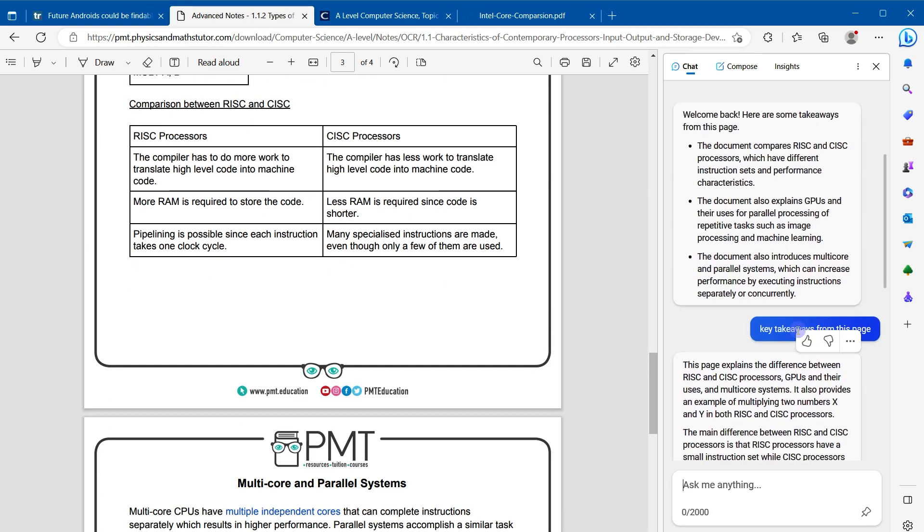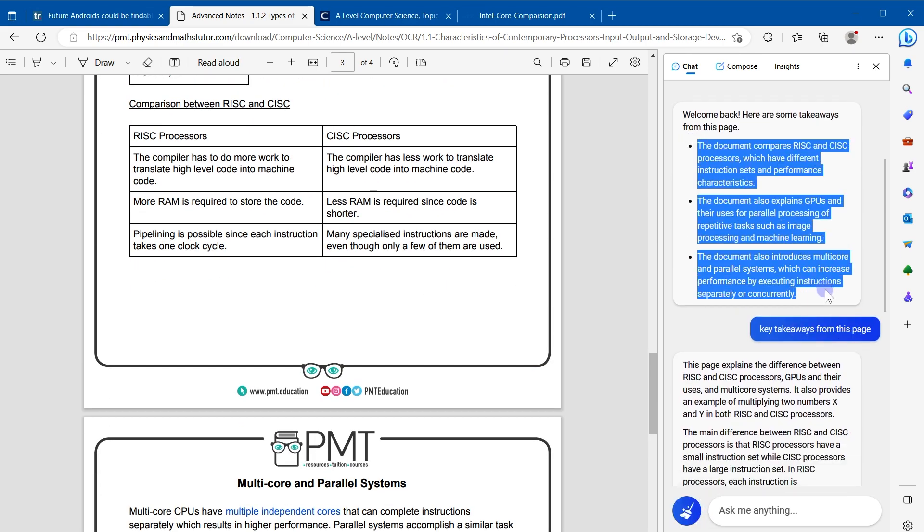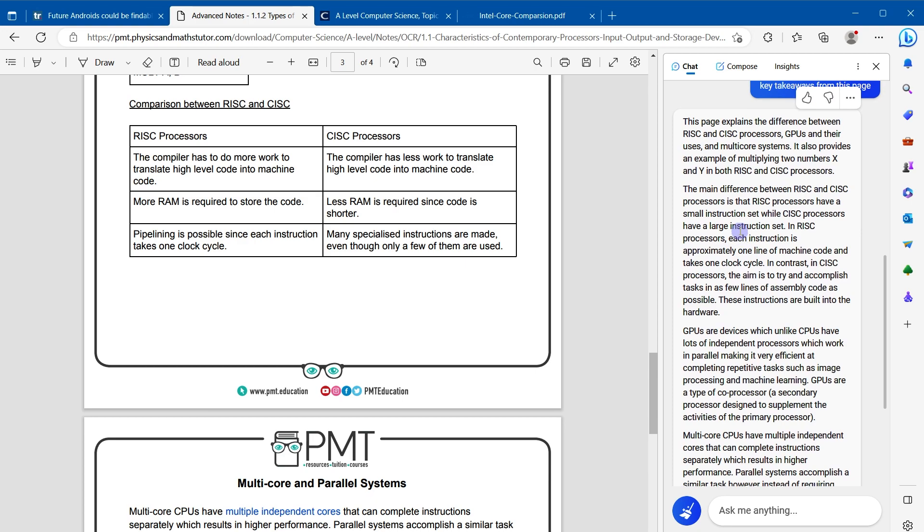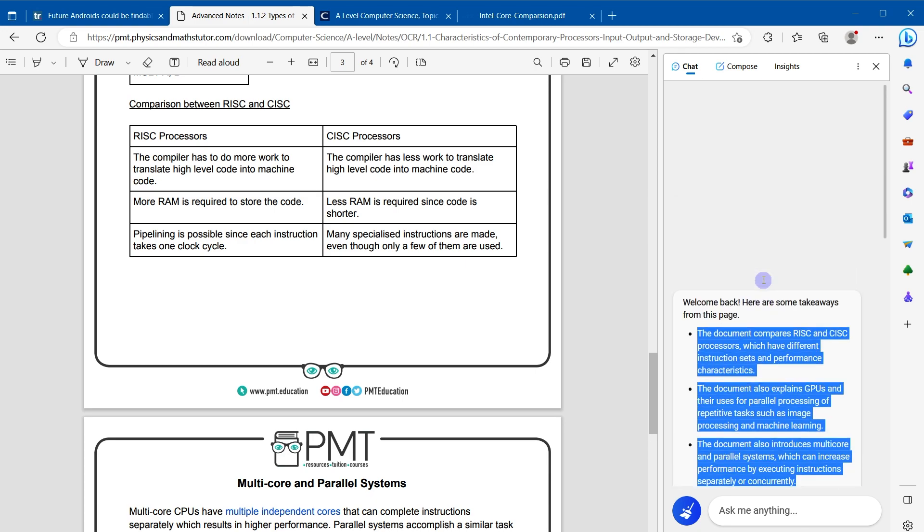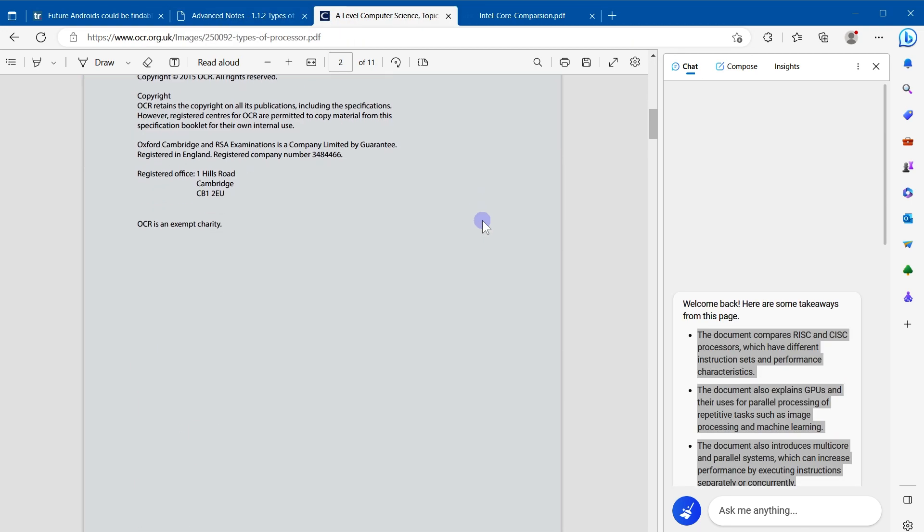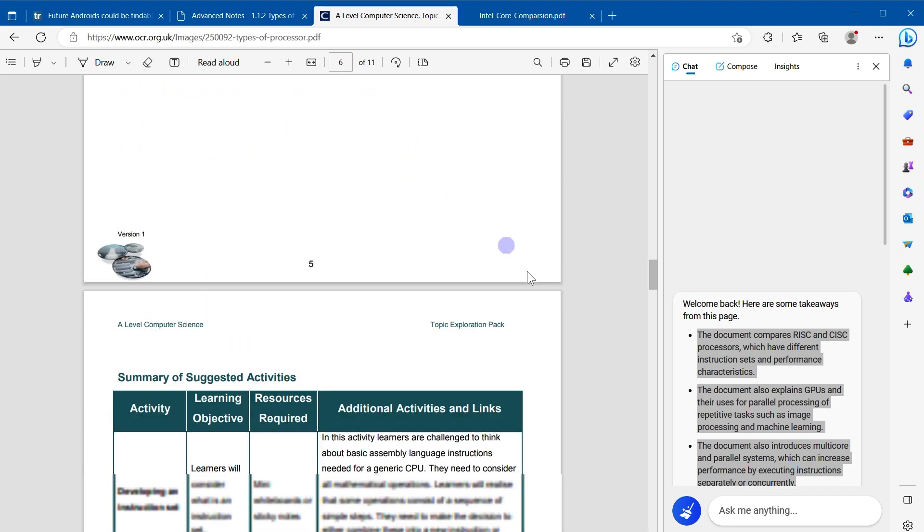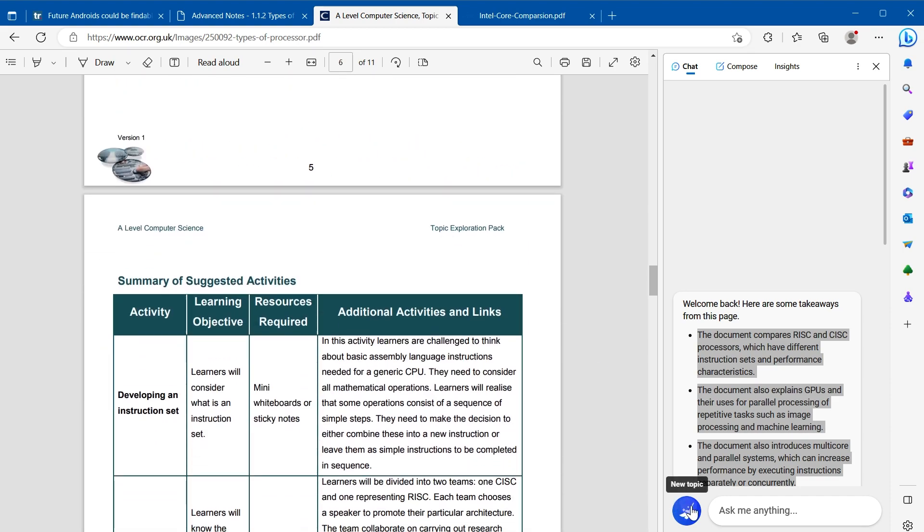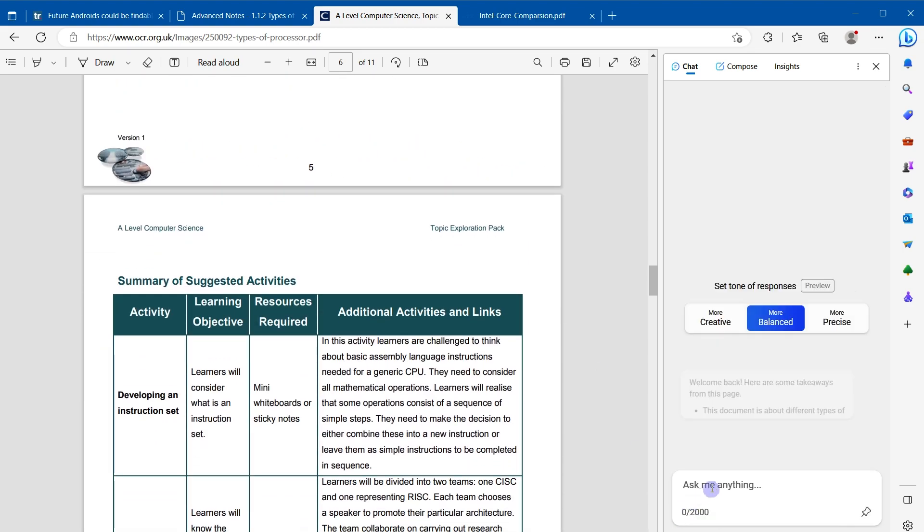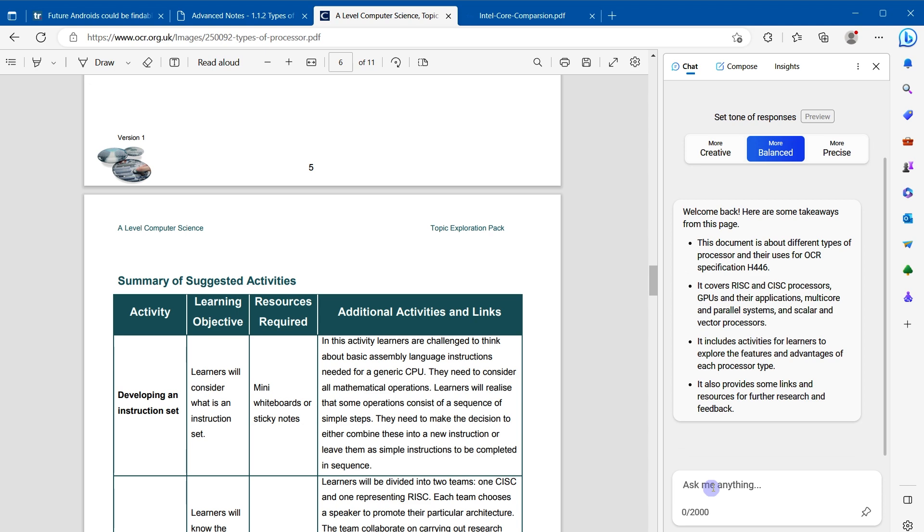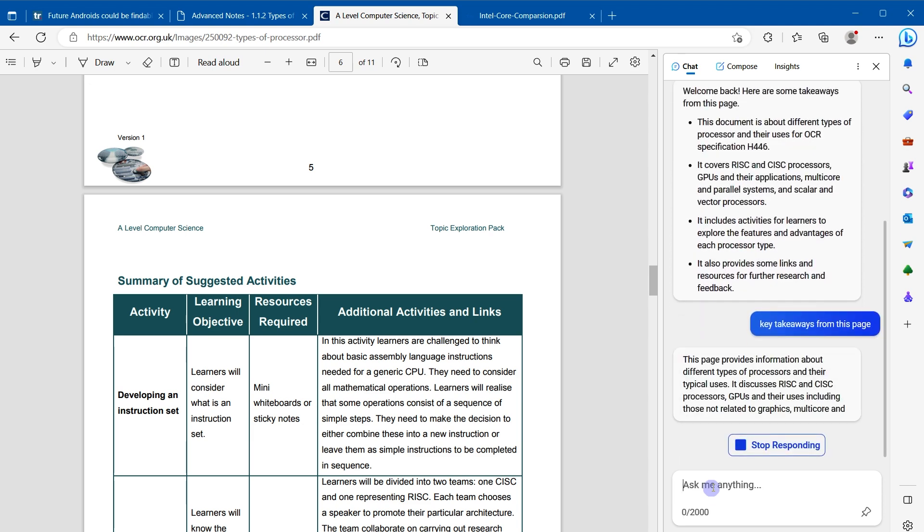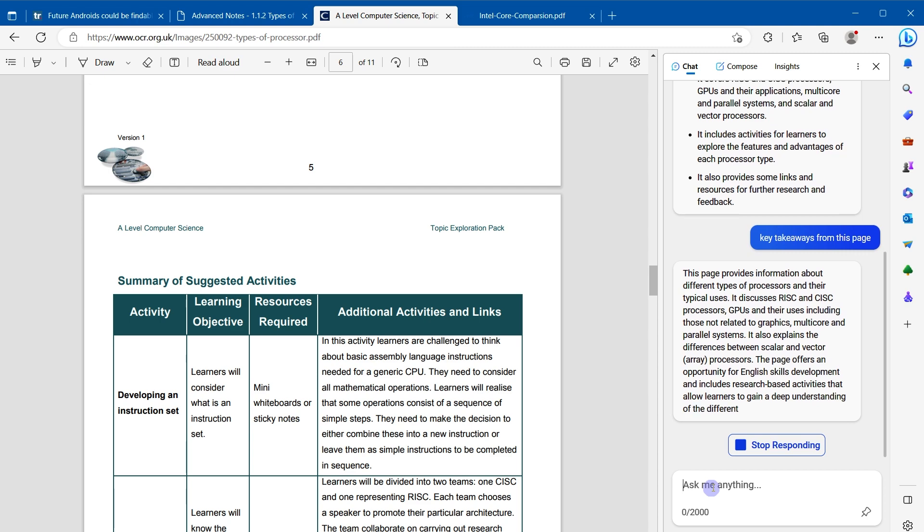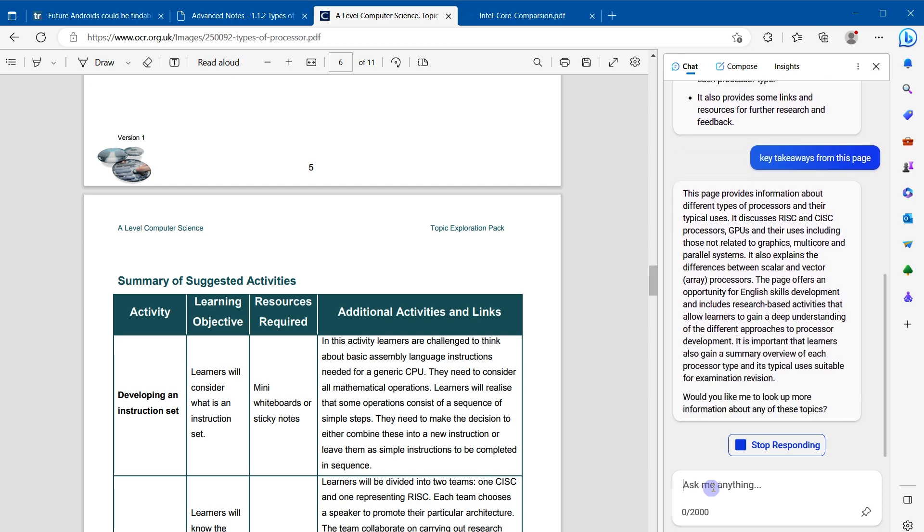And here is the summary of this page in a different format from this one. This is another PDF file. Click add new topic. Key takeaways from this page, and summary from this PDF file will be generated like this.